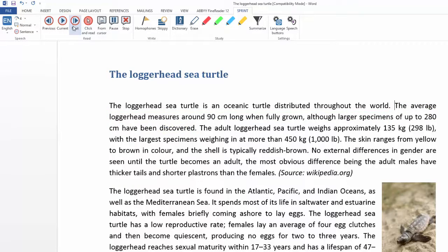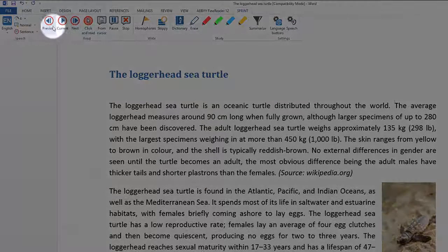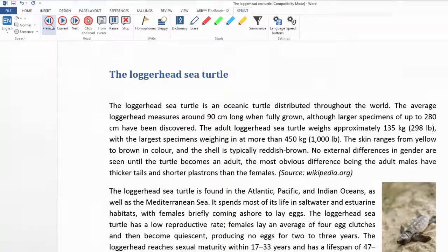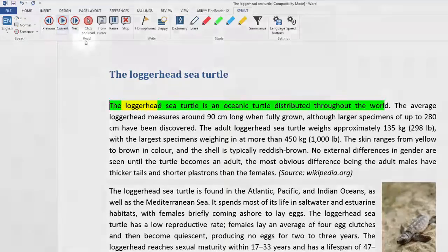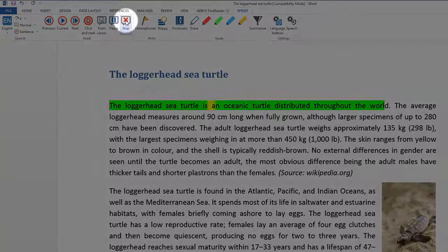To read the previous sentence, click the previous icon on the Sprint Plus menu bar. The loggerhead sea turtle is an oceanic turtle.